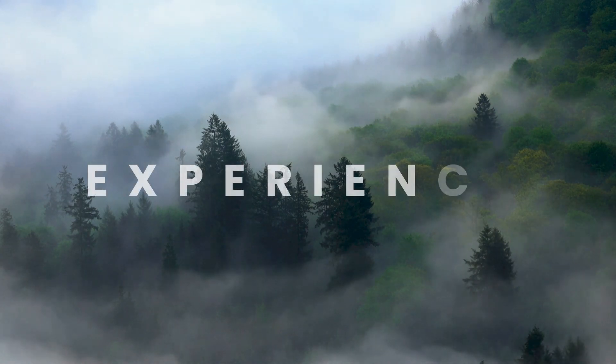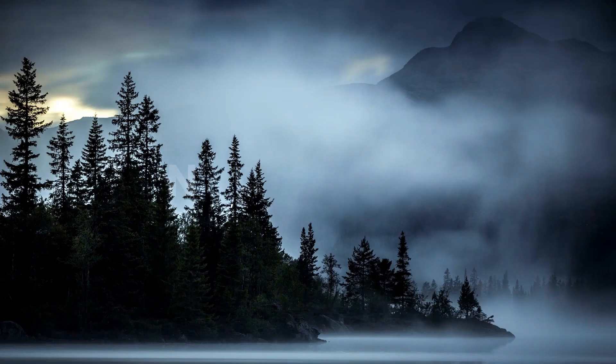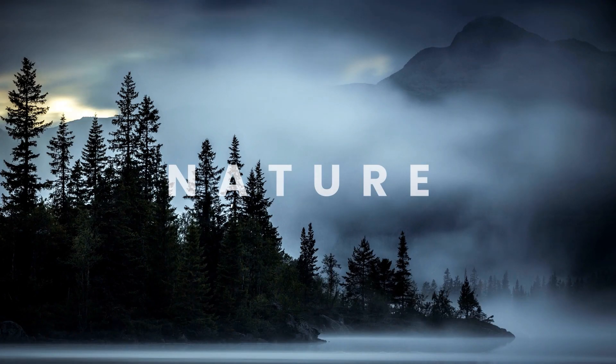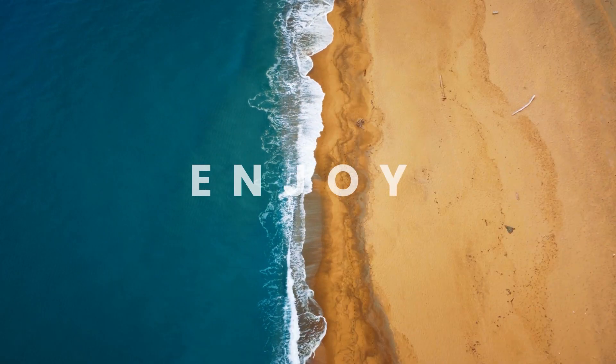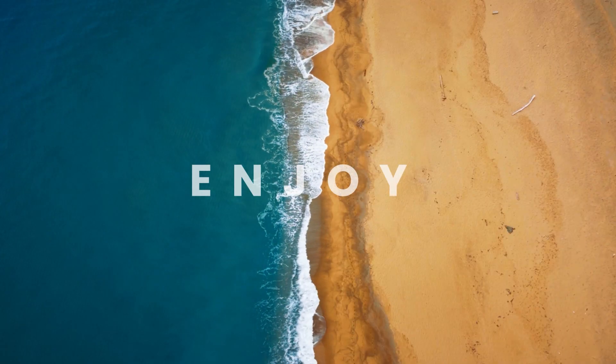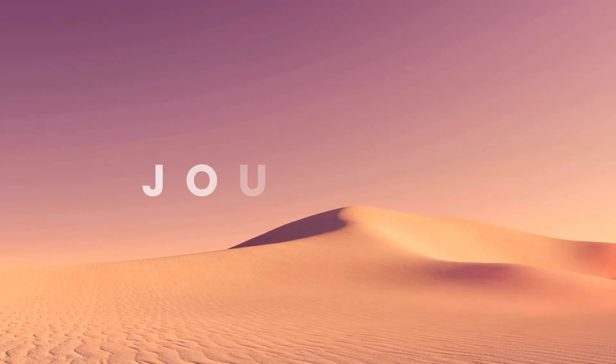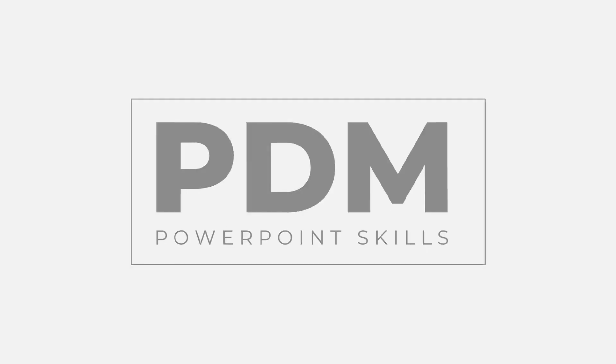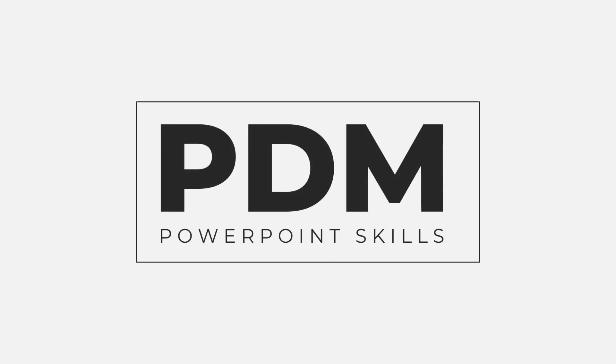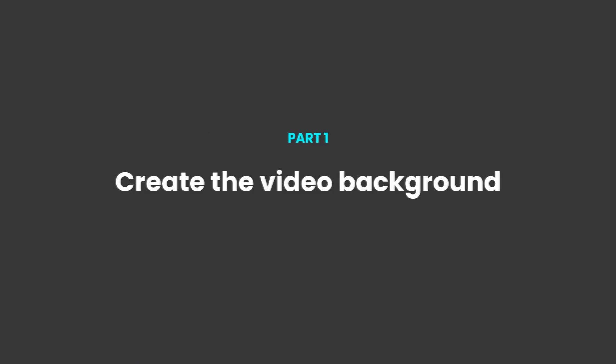Hi everyone and welcome back to another video. In this short tutorial I'm going to be showing you how you can make these cinematic video backgrounds directly in PowerPoint. So let's jump straight into it.